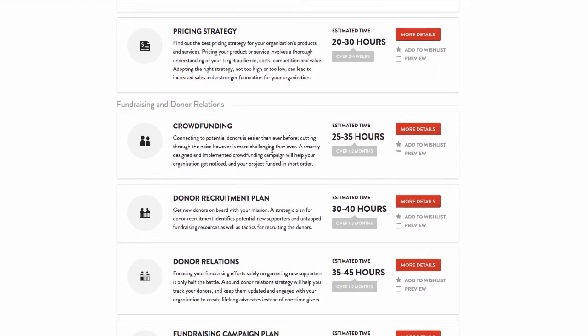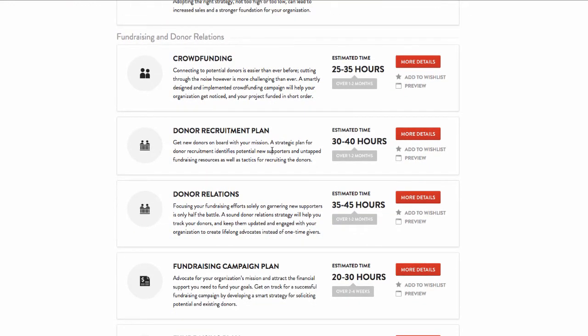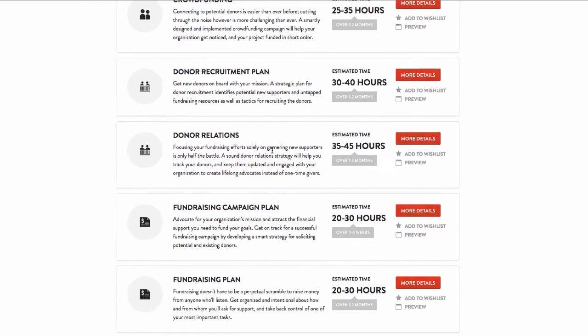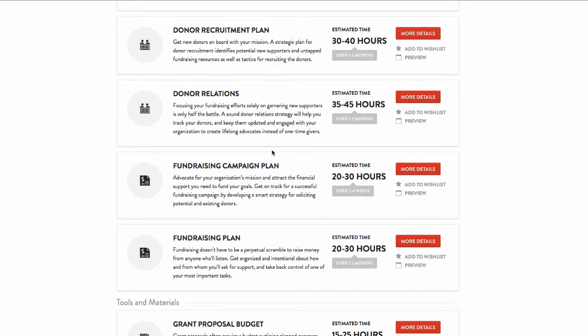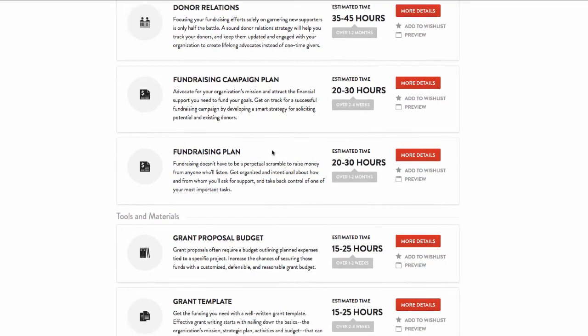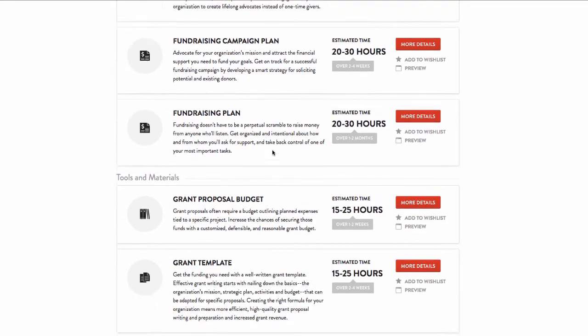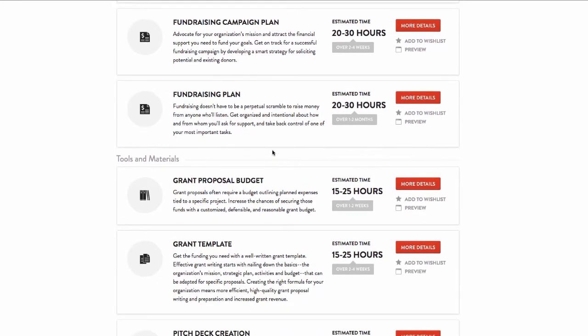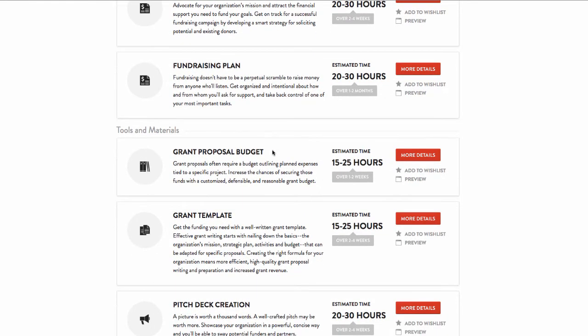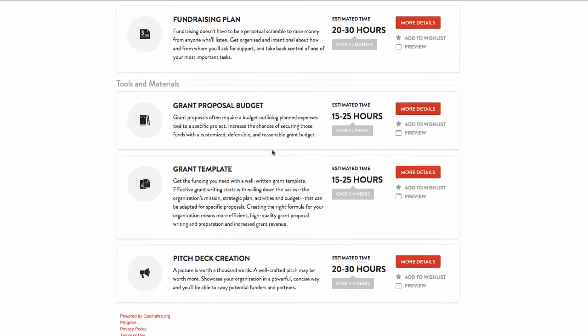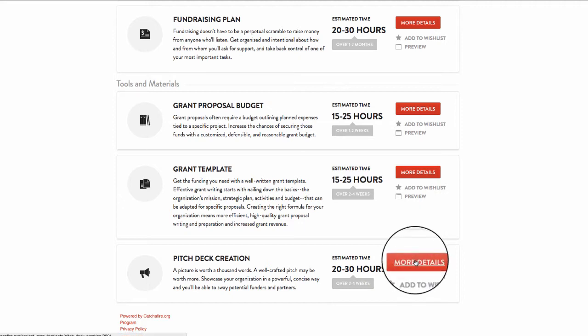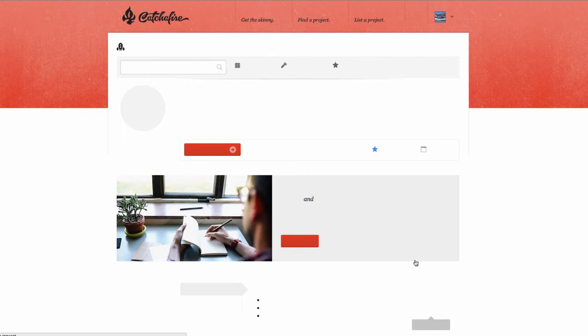Right now, our organization is in dire need for a volunteer to help with the big task of creating a pitch deck. This year, we have a goal of increasing our funding through corporate sponsorships. I'm in the process of securing some big meetings with potential grant makers, and none of us really have the time or skill sets to create a compelling presentation. So, let's click into more details.